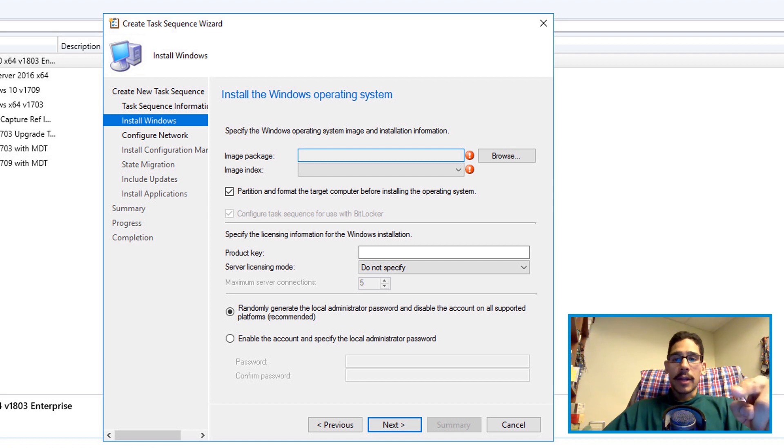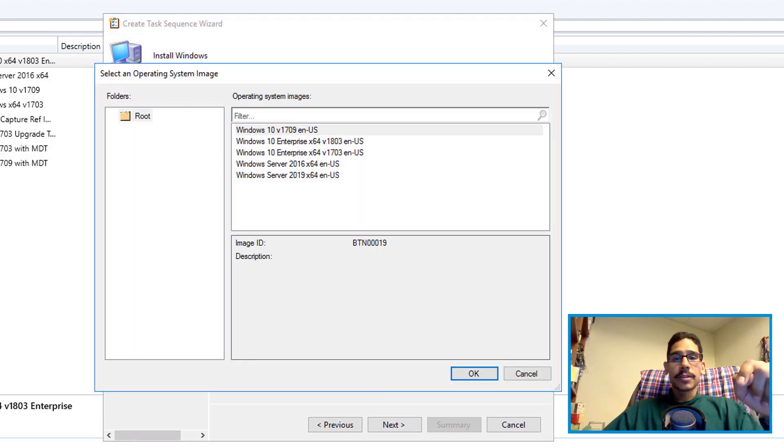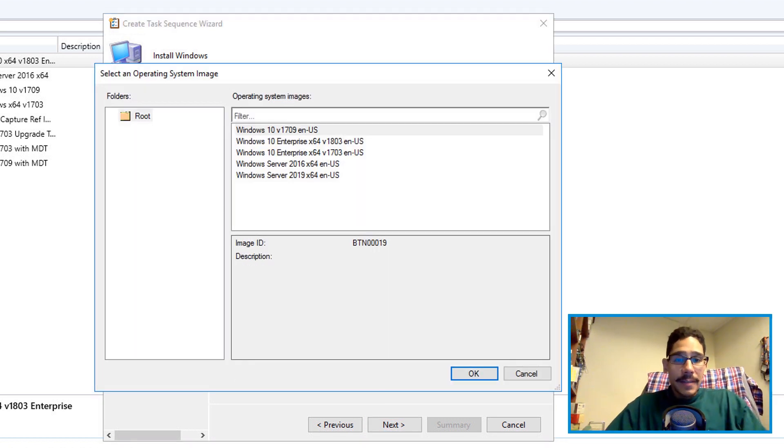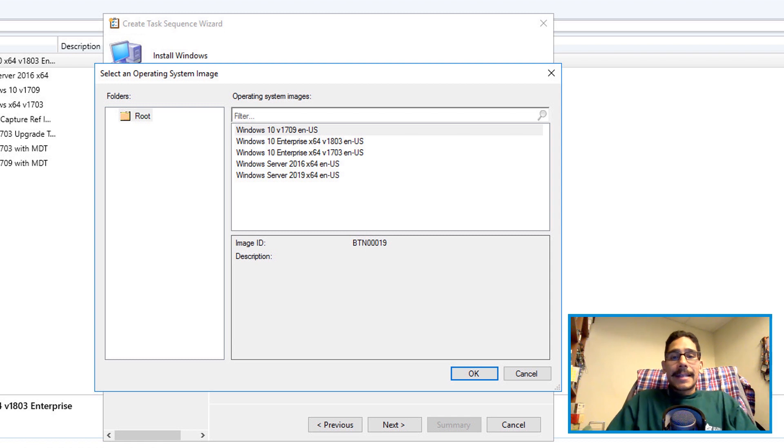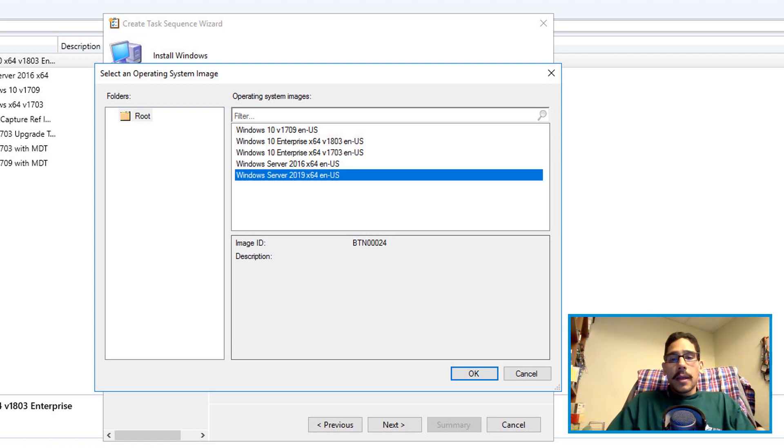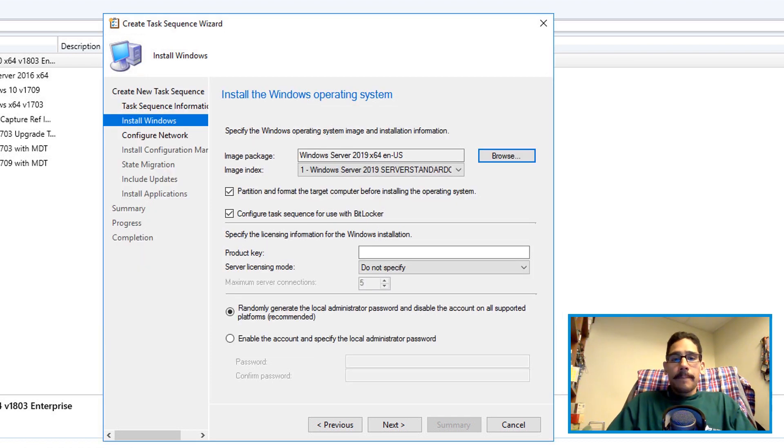From here you want to click on browse. You want to pick your system image which will be the Windows Server 2019 x64. Select it, click OK.